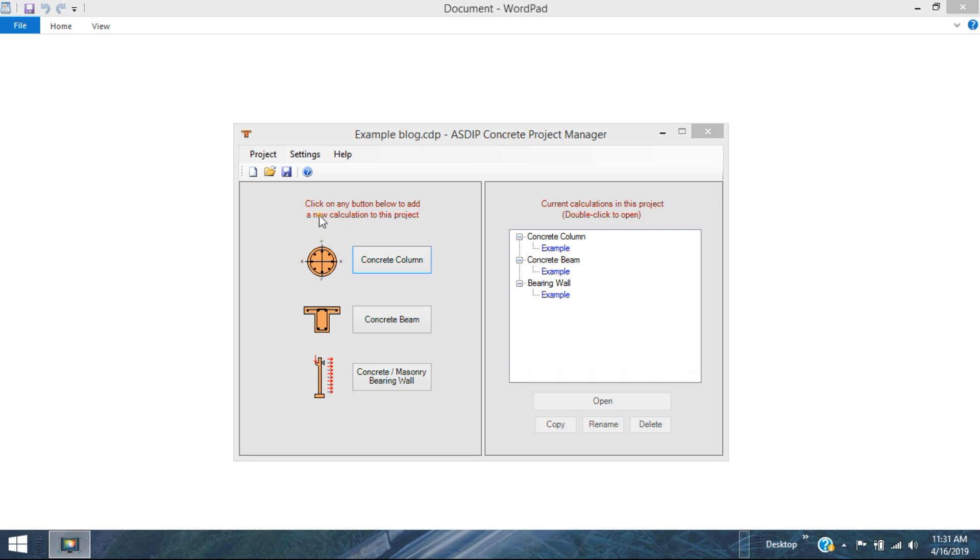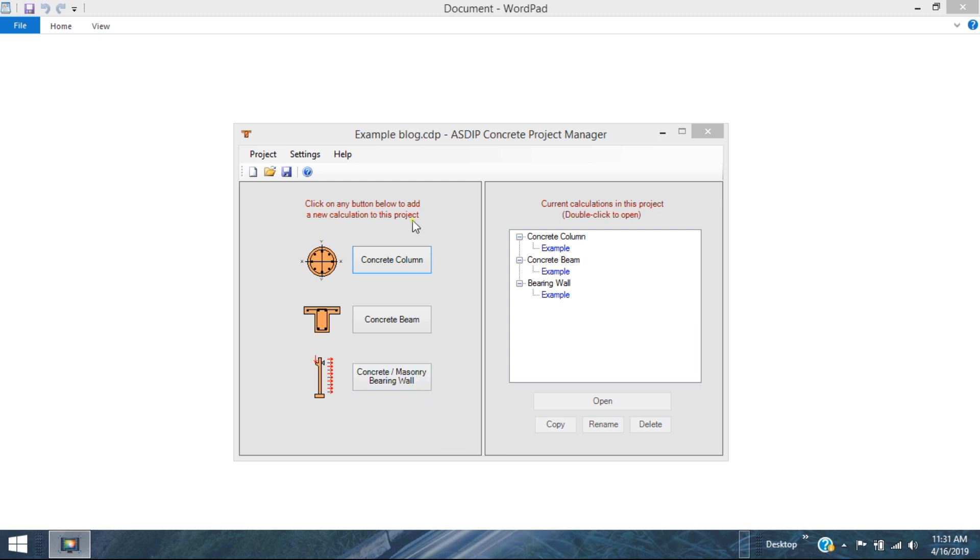ASDIP Concrete 4 is composed of three modules. One is for concrete column design, the second module is continuous beam design, and the third module is concrete or masonry bearing wall design. When you need to create a calculation, you just click on one of the buttons.